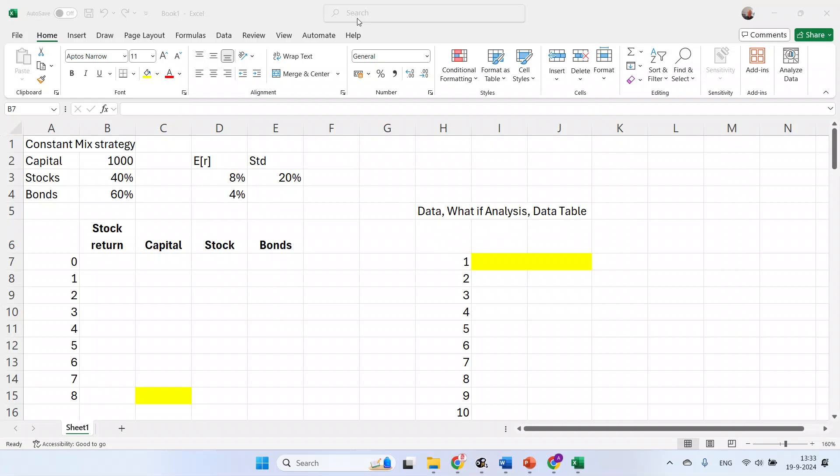Hello, welcome to this video. In this video, I will explain how you can use Excel to test an investment strategy using a Monte Carlo simulation. In order to implement the Monte Carlo simulation, I will show you how to use the data table function from Excel. I will illustrate this by implementing a constant mix strategy and evaluating its performance over 8 years. Let's get started.